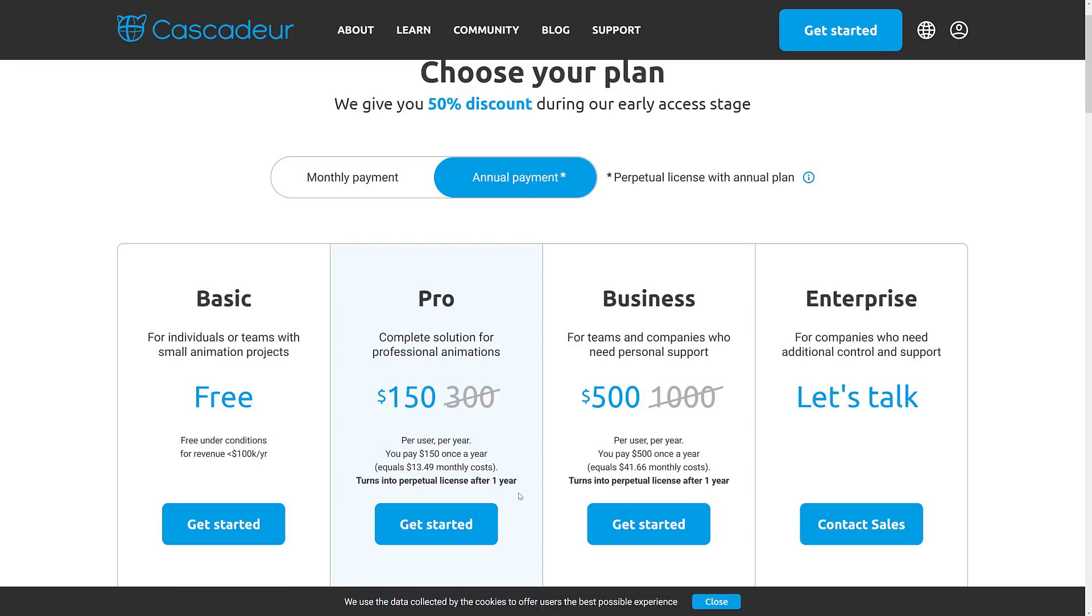The cool thing here is these turn into perpetual licenses after one year. So if you spend the $150, it is yours forever. Obviously, you're not getting updates anymore. That's why they want you to keep paying. But this isn't a subscription where when you stop paying, your thing turns off. Once you've been subscribed for a year, it is a perpetual license.